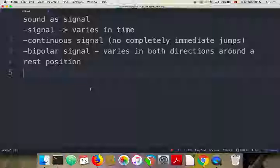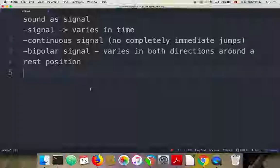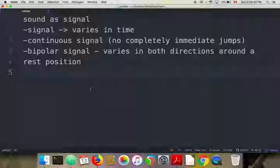We could come up with more examples. When we have an electrical signal — a voltage in a wire — it could be positive or it could be negative. That's also bipolar. So when we talk about sound as a signal, to reiterate, we're talking about treating sound as something that varies continuously in time and does this in a bipolar way — it goes up and down around some kind of rest position.